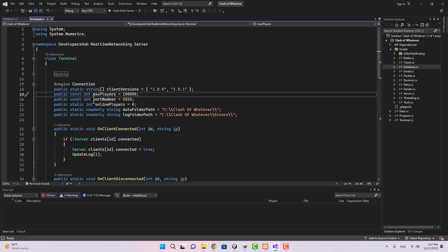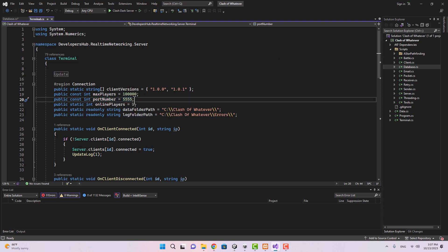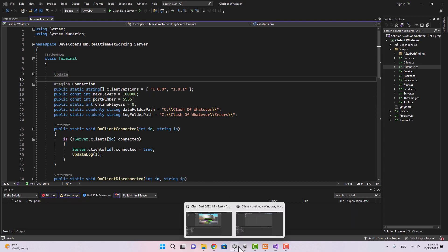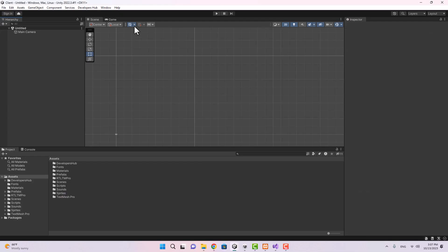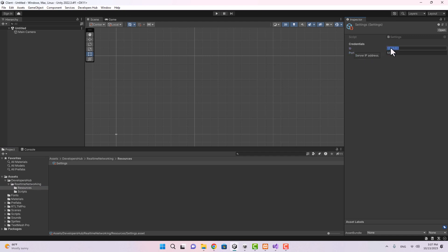Now that we have the client project open and the server project open at the same time, you can go ahead and choose a port number. You can choose any port number that you want, it doesn't matter. As you can see here is 5555 on the server.